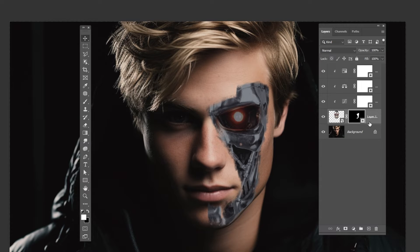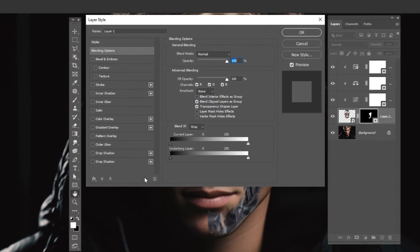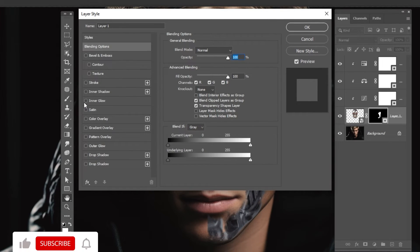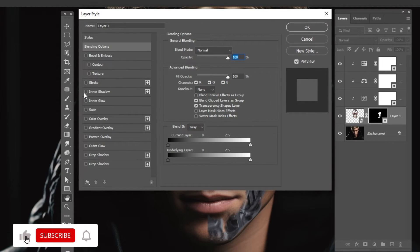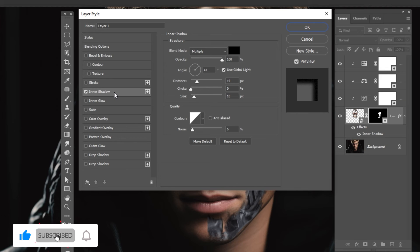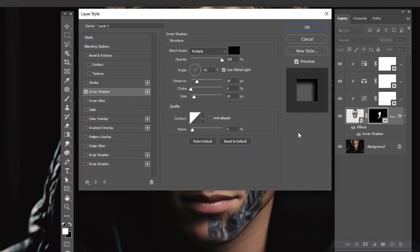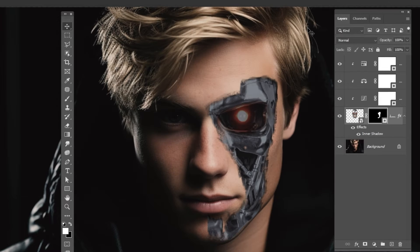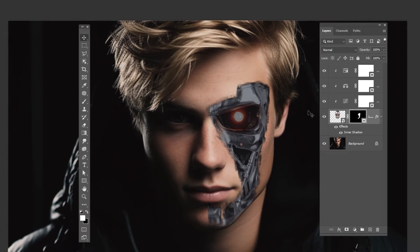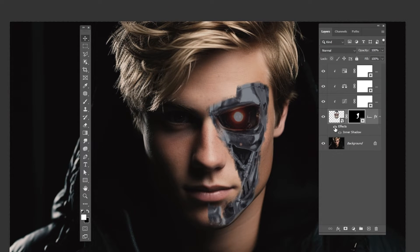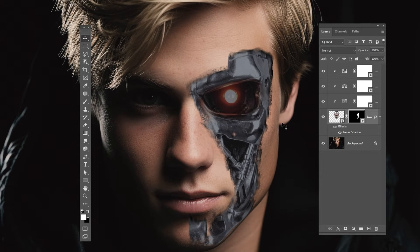Right-click and choose Blending Options. Select Inner Shadow and follow these settings. Keep adjusting the effect until you are satisfied.